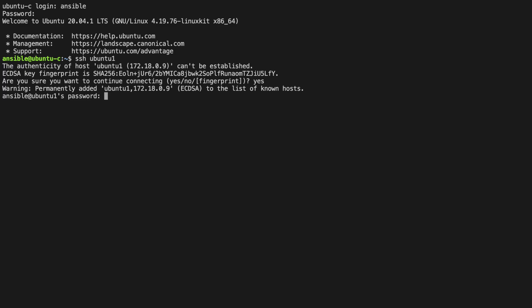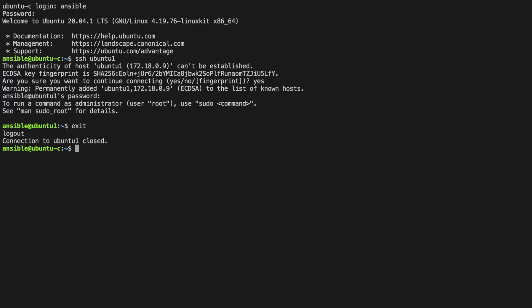If you enter the password, which is quite simply password, we're now logged in to ubuntu1. And if you type exit here, you'll go back to the Ansible host.